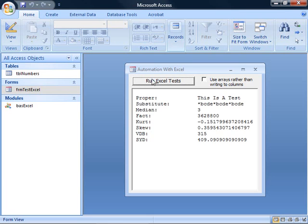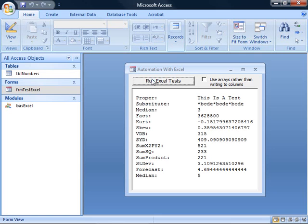We're starting up a copy of Excel, and we send some data over and perform calculations using functions that are available in Excel, but not in Access. There are a bunch of Excel functions listed here.